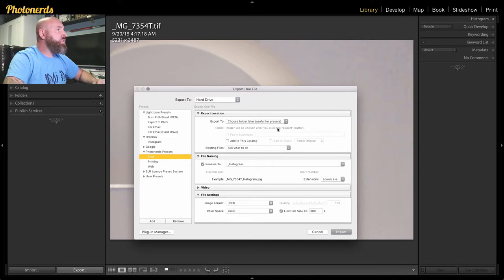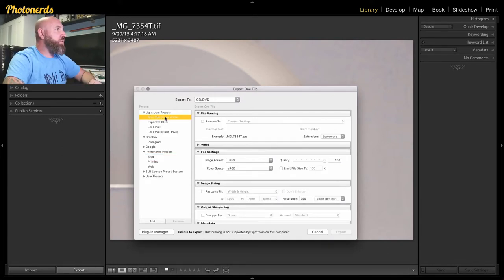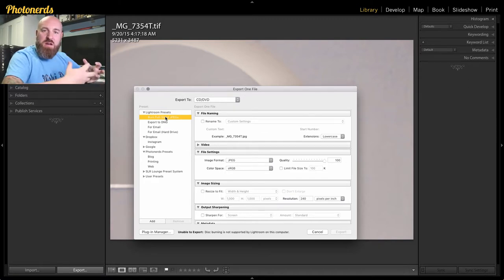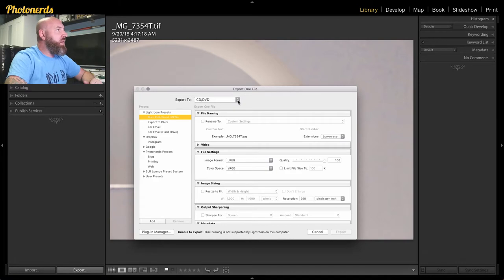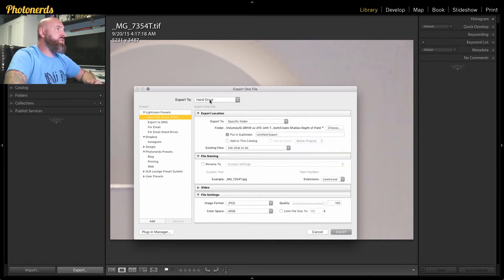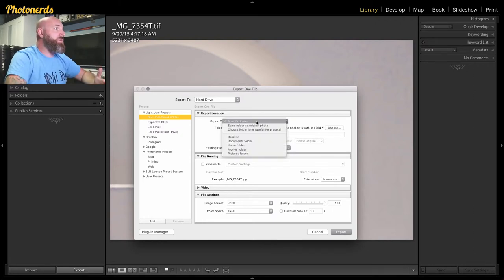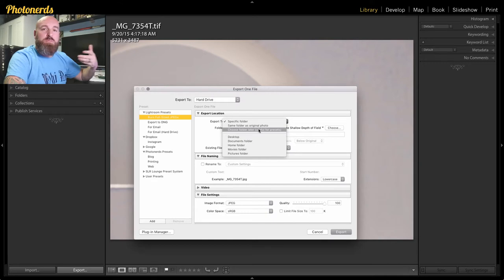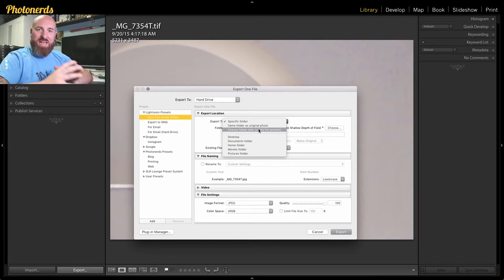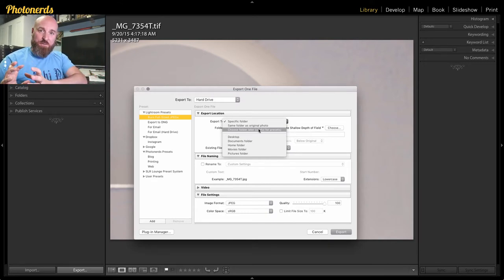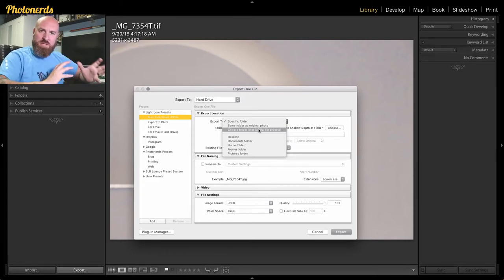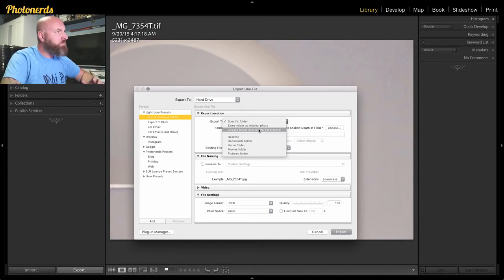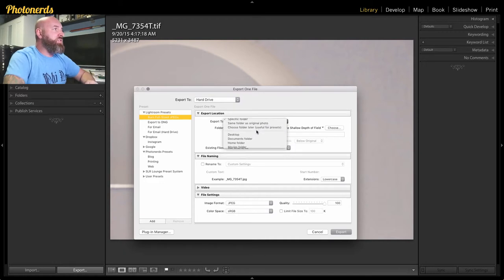We're going to, just to get started, I like to choose the burn full size JPEG option because from here I can manipulate pretty much everything about it. I'm going to choose where I want to save this. So I'm going to check the hard drive and then export to, what I'm going to do is I want it to ask me where to put this file at the very end. If you're someone who already has a designated folder, then just pick that folder. But since I haven't done that and mine seems to fluctuate from time to time, I'm just going to use the option choose folder later and you'll see what happens at the very end.